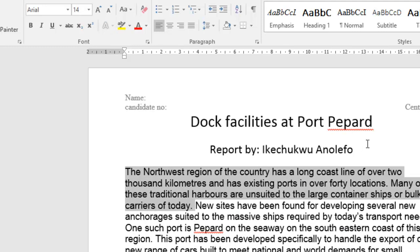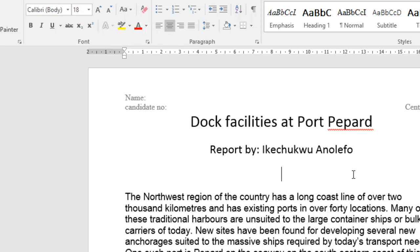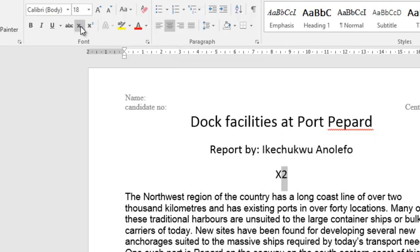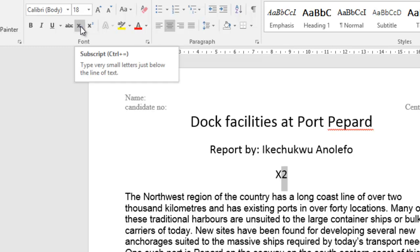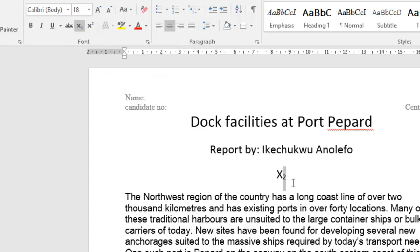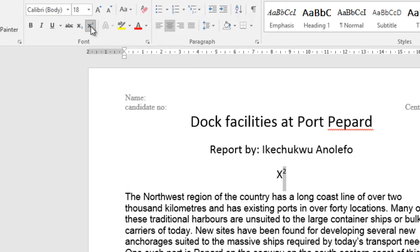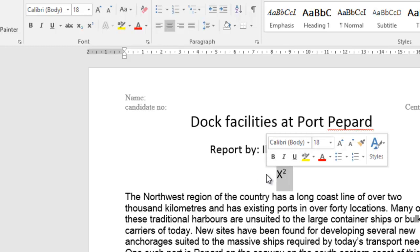For superscript and subscript — basically if you have a letter like x and you have a 2 next to it, you can select only the 2 and make it a subscript or superscript. If you hover over here you can see the subscript option and its shortcut. Click subscript and it goes down; click superscript and it goes up. That's how you switch between superscript and subscript.